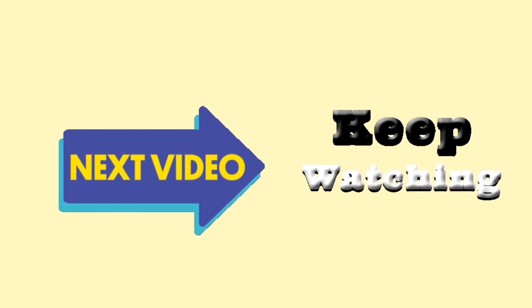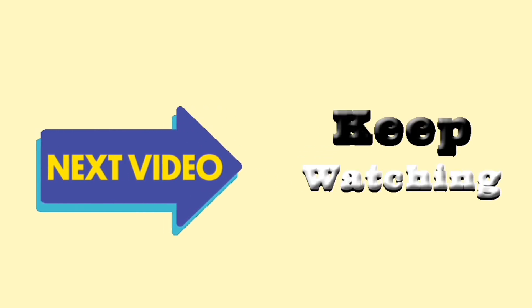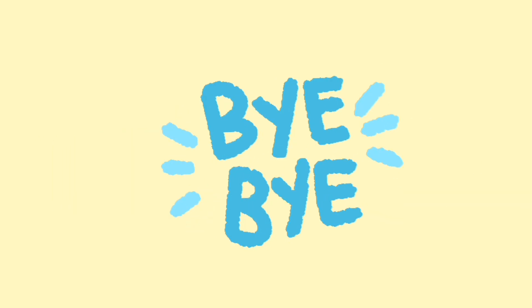Keep watching my videos. Till then, bye bye children and take care.